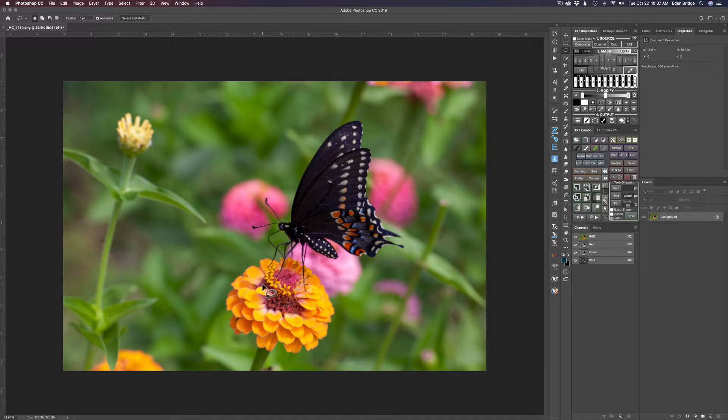Now Photoshop has some ways of fixing focus, but to be honest with you they've never really worked for me. So when Topaz came out with Sharpen AI, I downloaded a trial version of it and I was blown away with all the cool things that it could do.